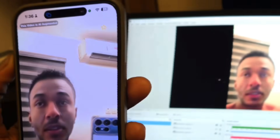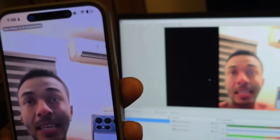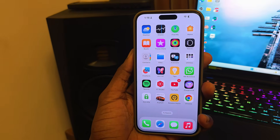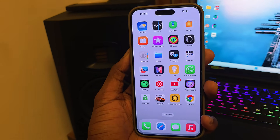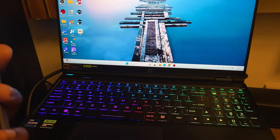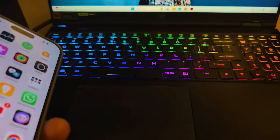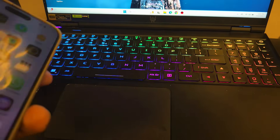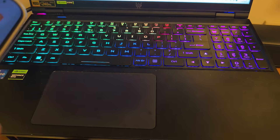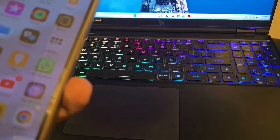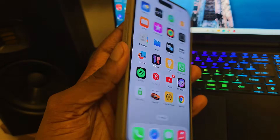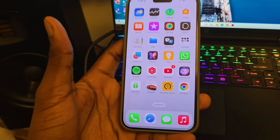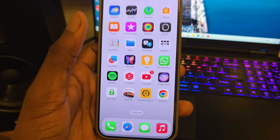In this video I'm going to teach you how to make a real-time deepfake video call using just your iPhone. You don't need any special laptop for this — you can use the lowest-spec laptop and it's going to work perfectly, because everything is going to be running from the power of your iPhone.